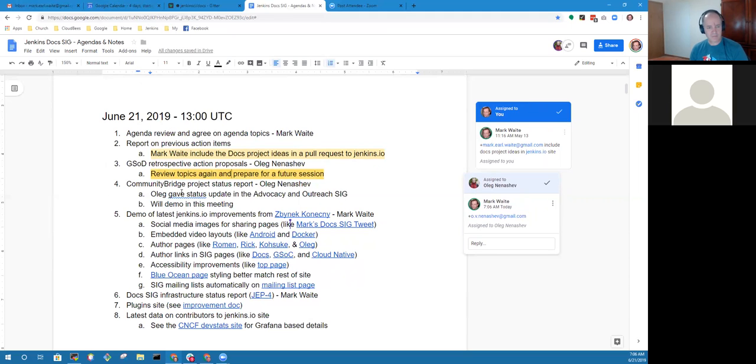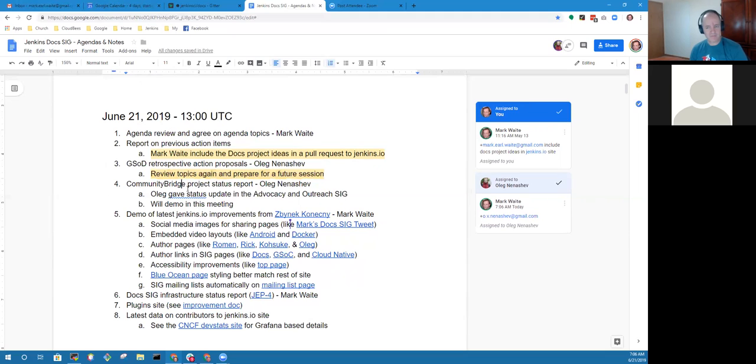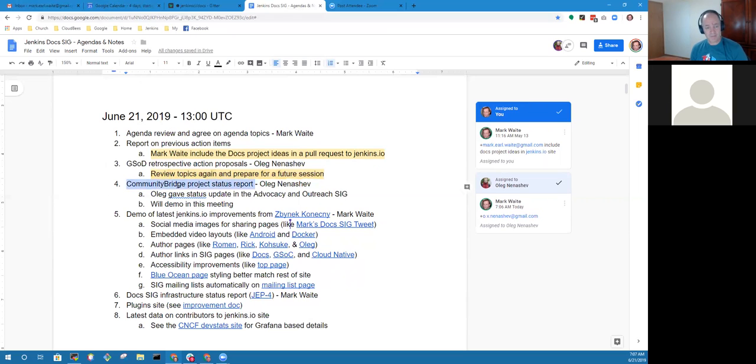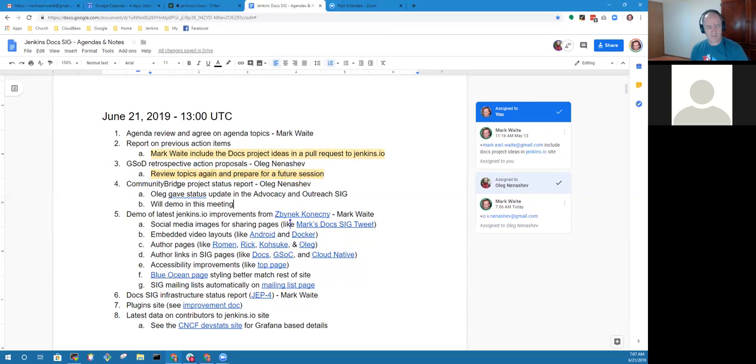On to the Community Bridge topic. I can probably just share the screen. That means I need to stop sharing. You should be able to share now.